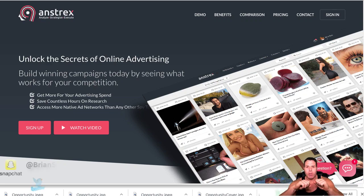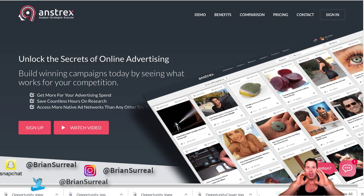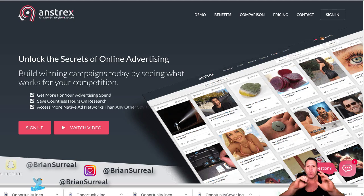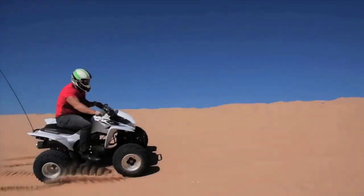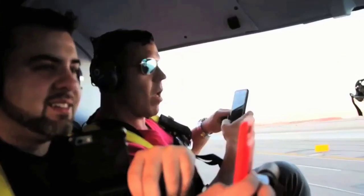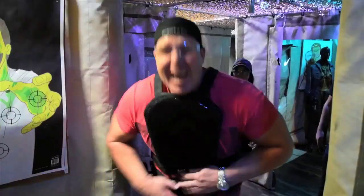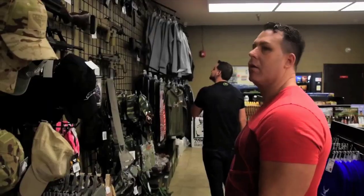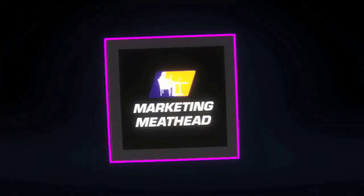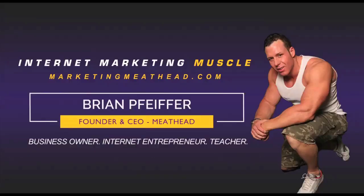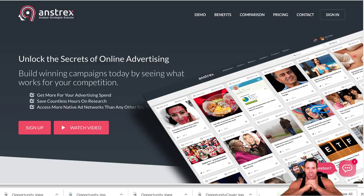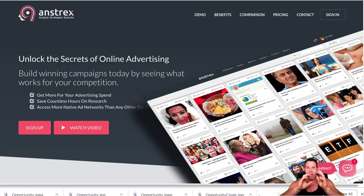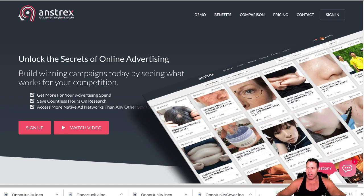What's up YouTube, this is Brian Pfeiffer, aka the Marketing Meathead, and today we're gonna talk about spying with Anstrex. All right, welcome back. As you guys know, I've been crushing it with some affiliate campaigns. Let's check in today.